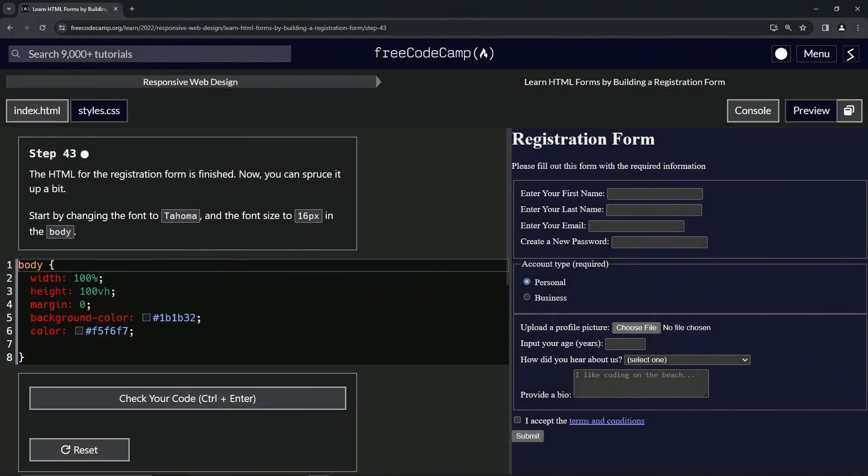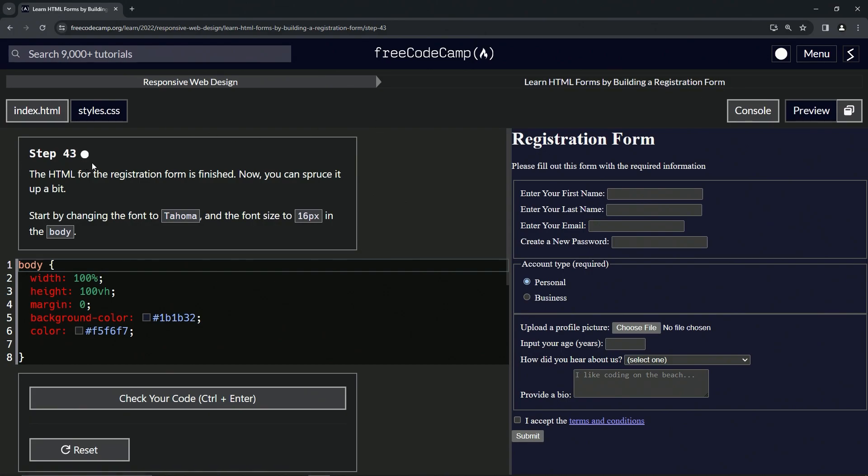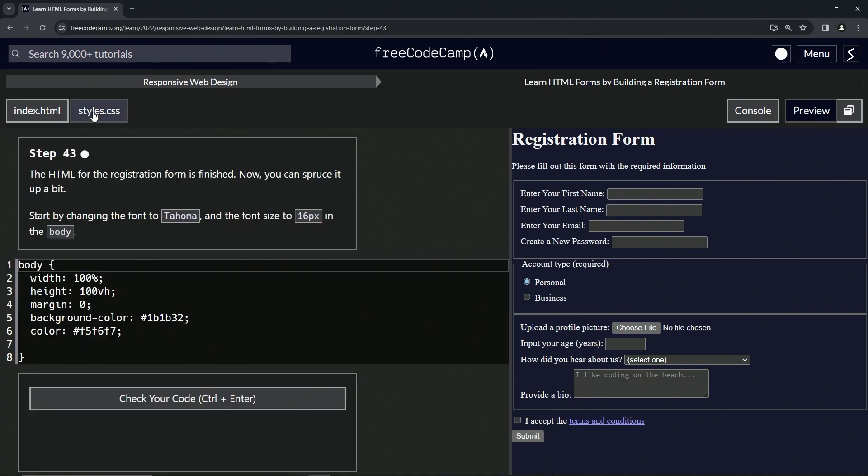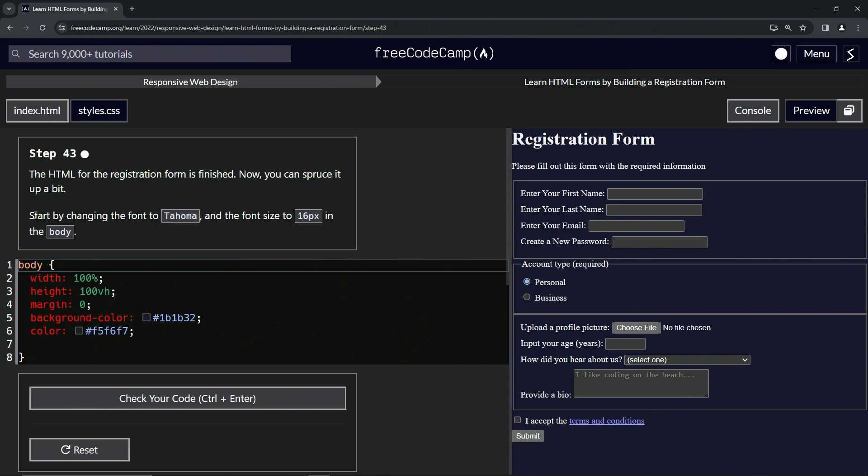All right, now we're doing freeCodeCamp Responsive Web Design, Learn HTML Forms by Building a Registration Form, step 43. The HTML for the registration form is finished, so we're on the CSS page now. We can spruce it up a bit, so we're going to start by